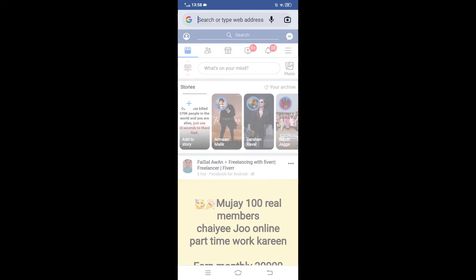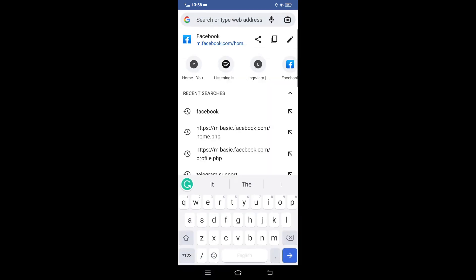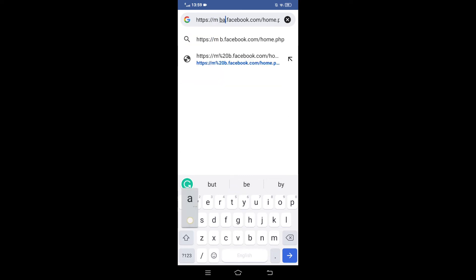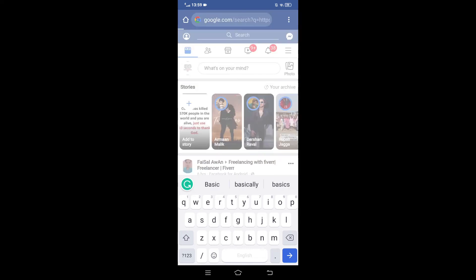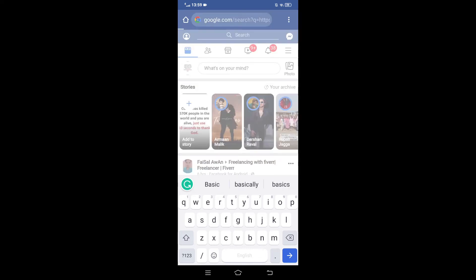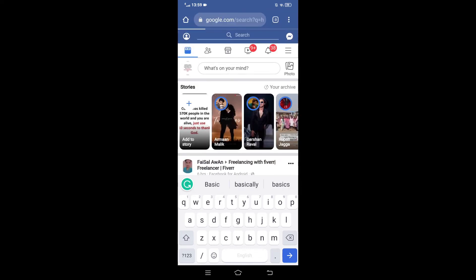Tap on the search bar here and tap on the pen icon. After the 'm' write 'basic'. Click on go.